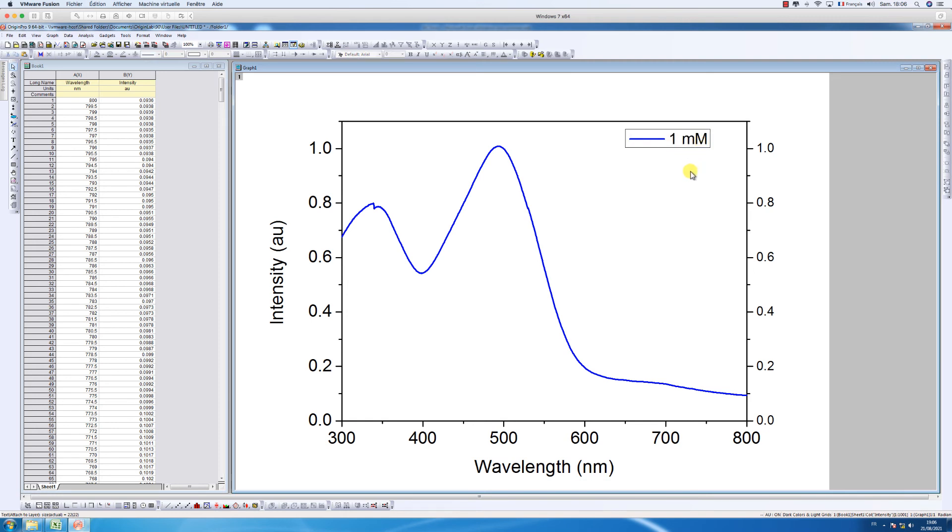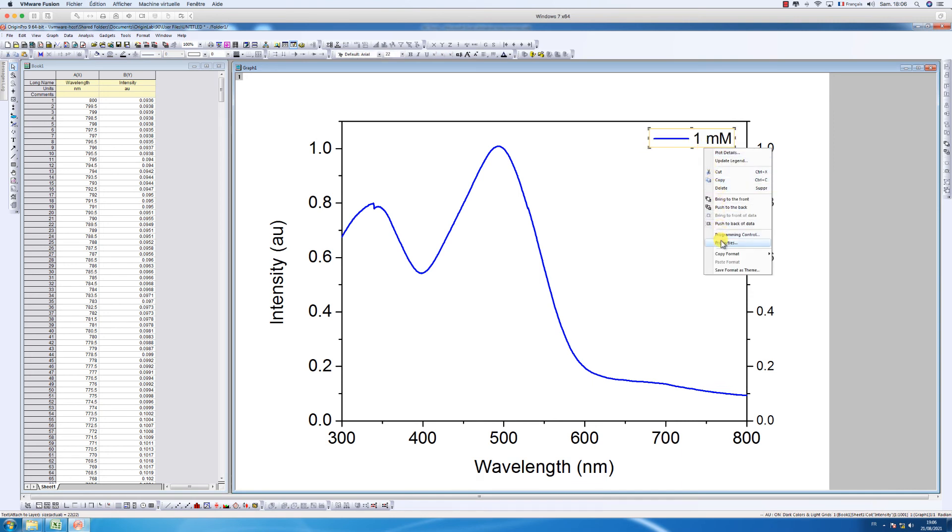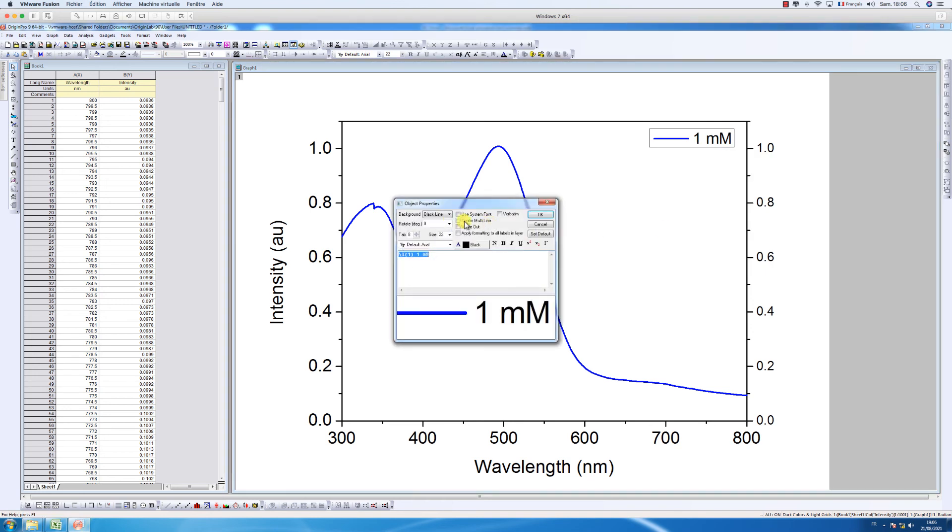To make your graph easier to be read, you can add a grid to it. So just go to grid lines and choose mineral or module grid depending on your needs. And then you can adjust it according to your preferences.